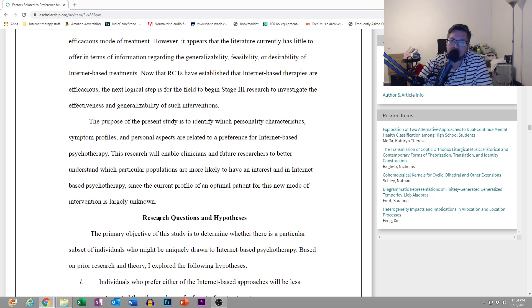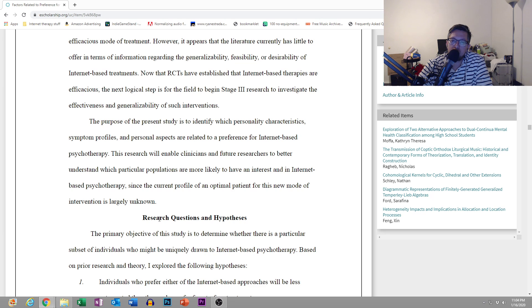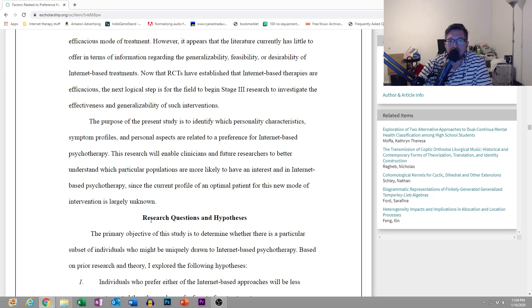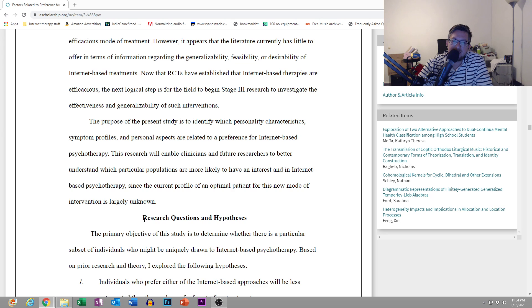The purpose of the present study is to identify which personality characteristics, symptom profiles, and personal aspects are related to a preference for internet-based psychotherapy. This research will enable clinicians and future researchers to better understand which particular populations are more likely to have an interest in internet-based psychotherapy since the current profile of an optimal patient for this new mode of intervention is largely unknown.